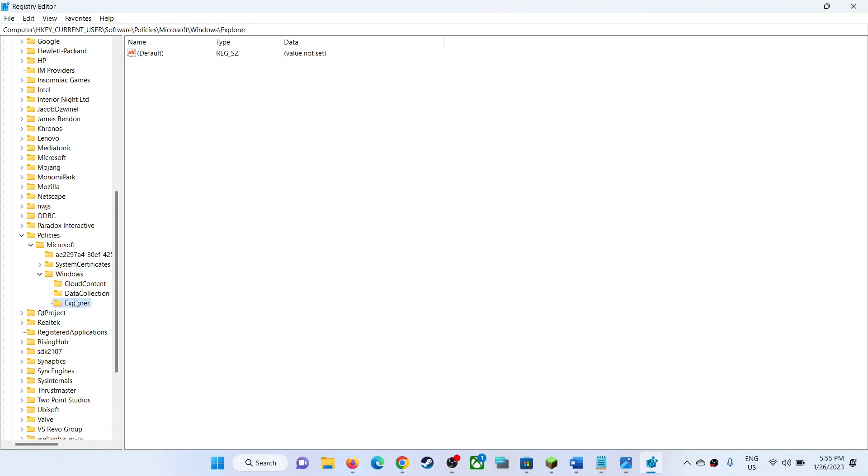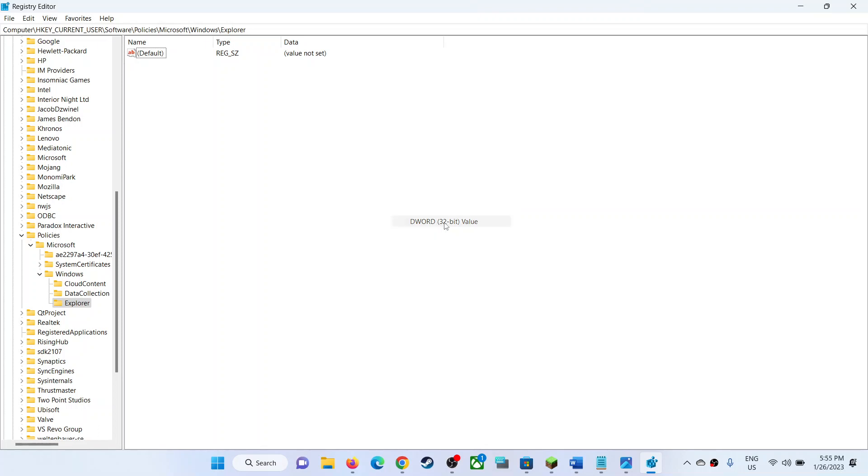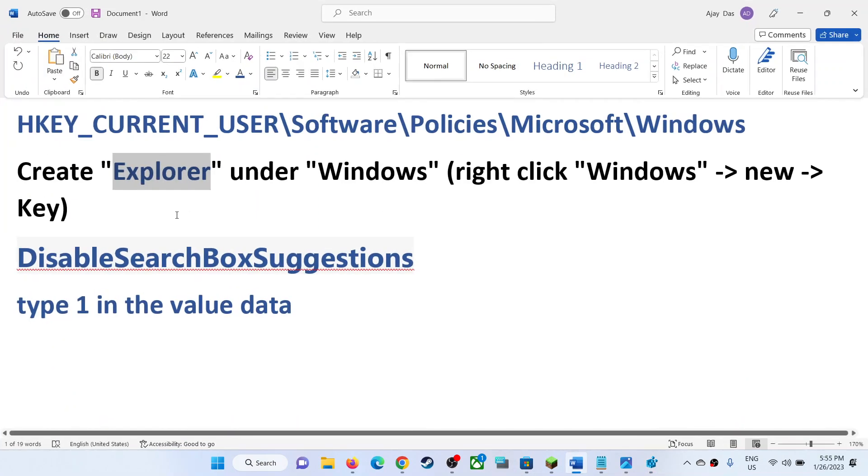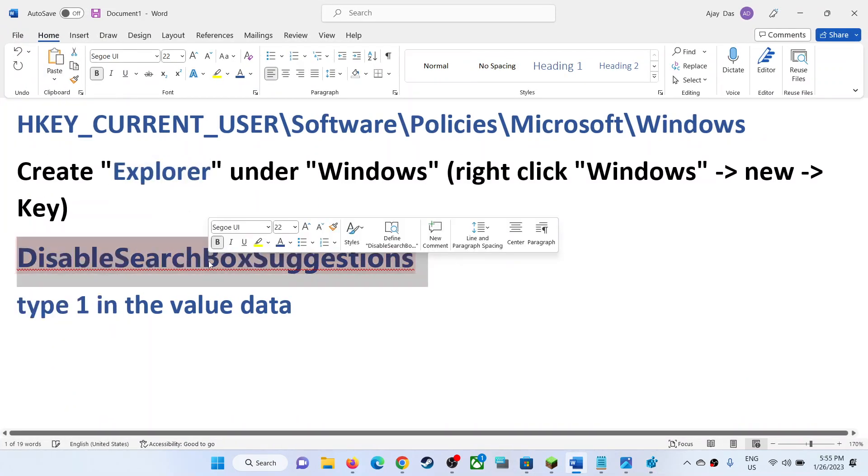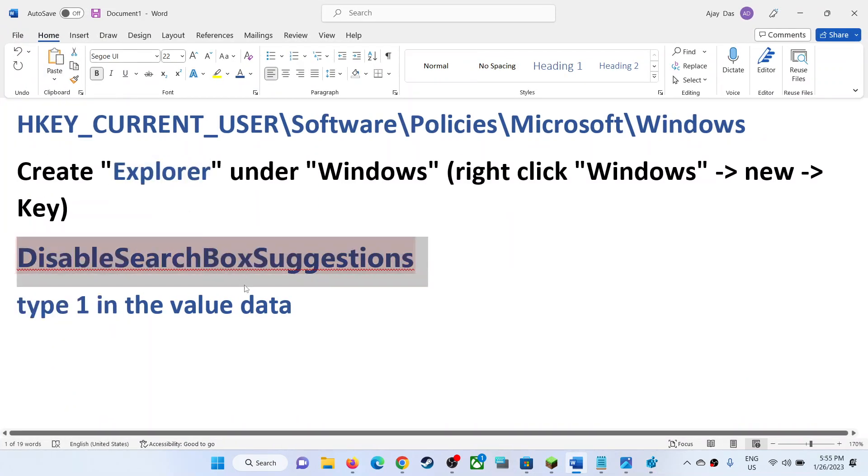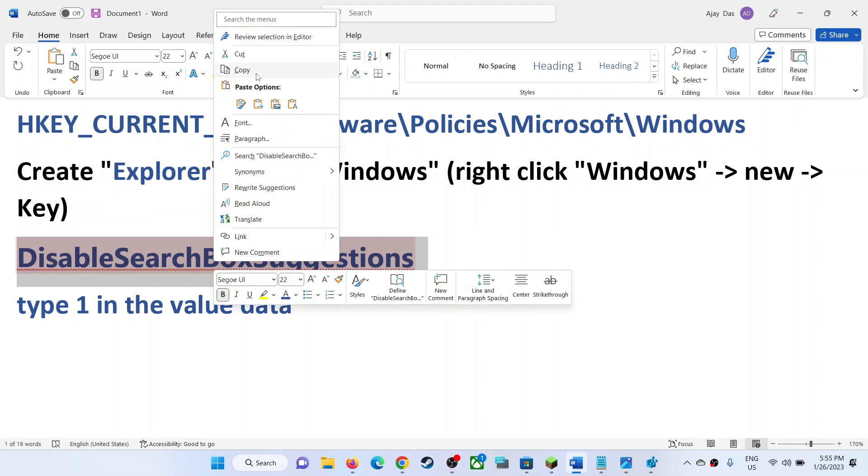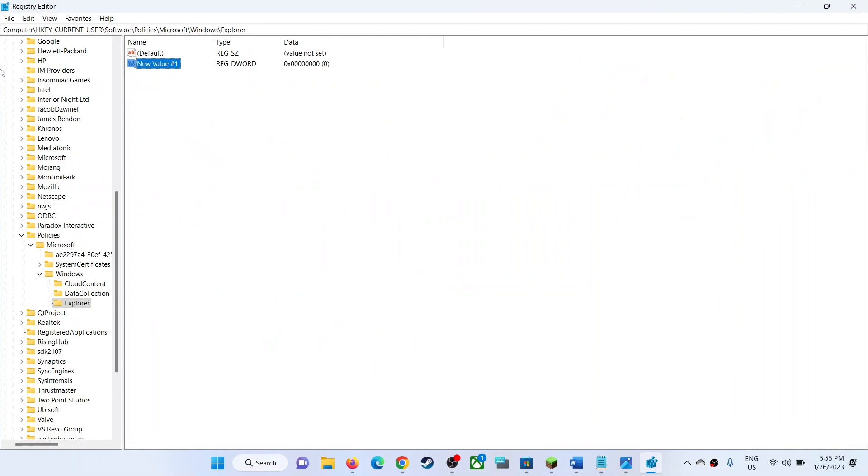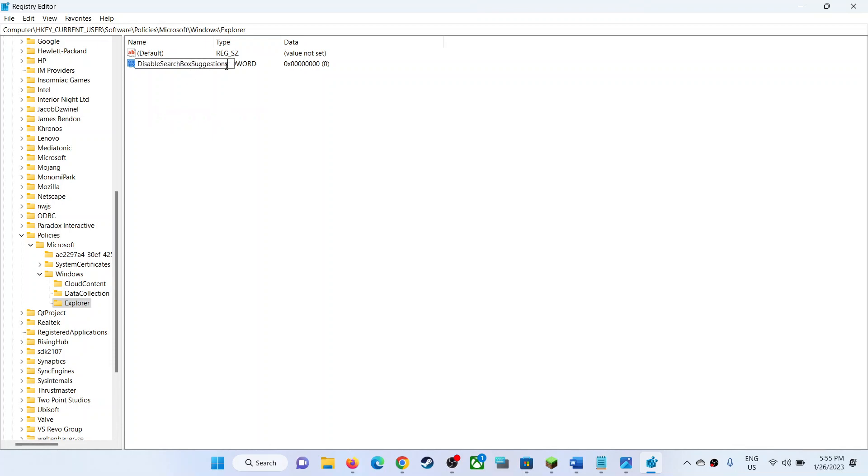On the right-hand side, make a right click, then select New, then click on DWORD 32-bit value. Name this as DisableSearchBoxSuggestions. Make a right click, then click on Rename. Rename it as DisableSearchBoxSuggestions without any space.